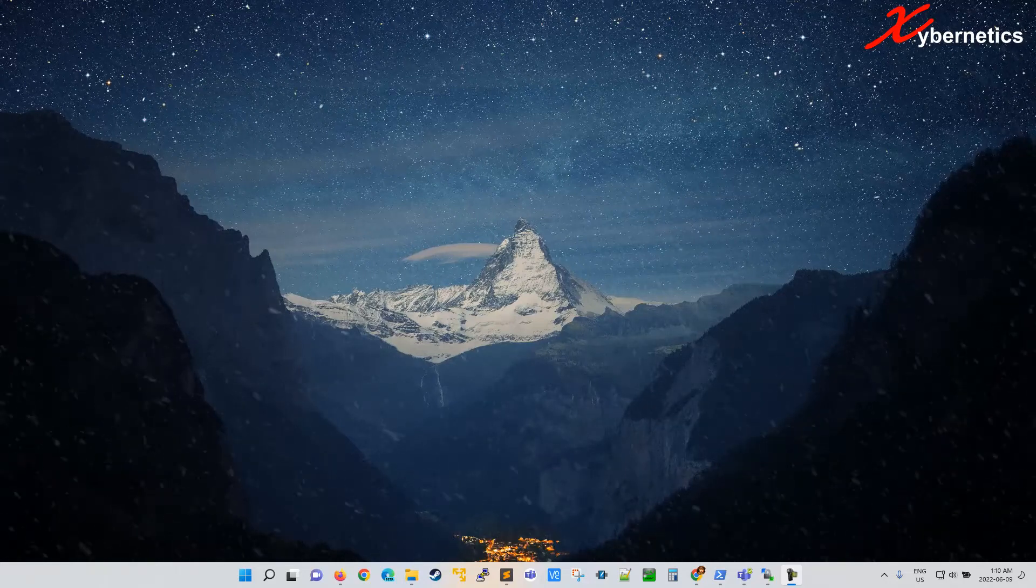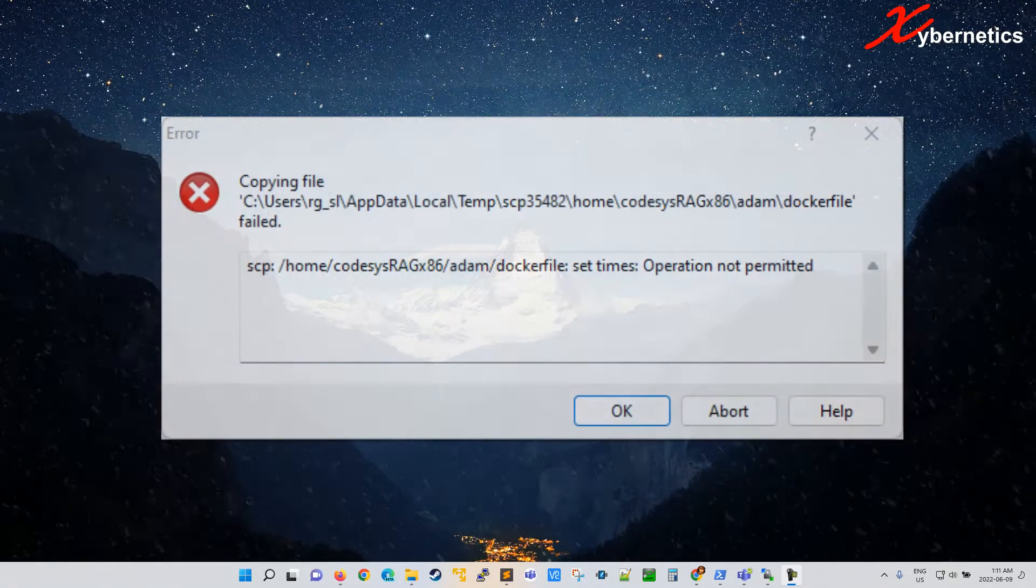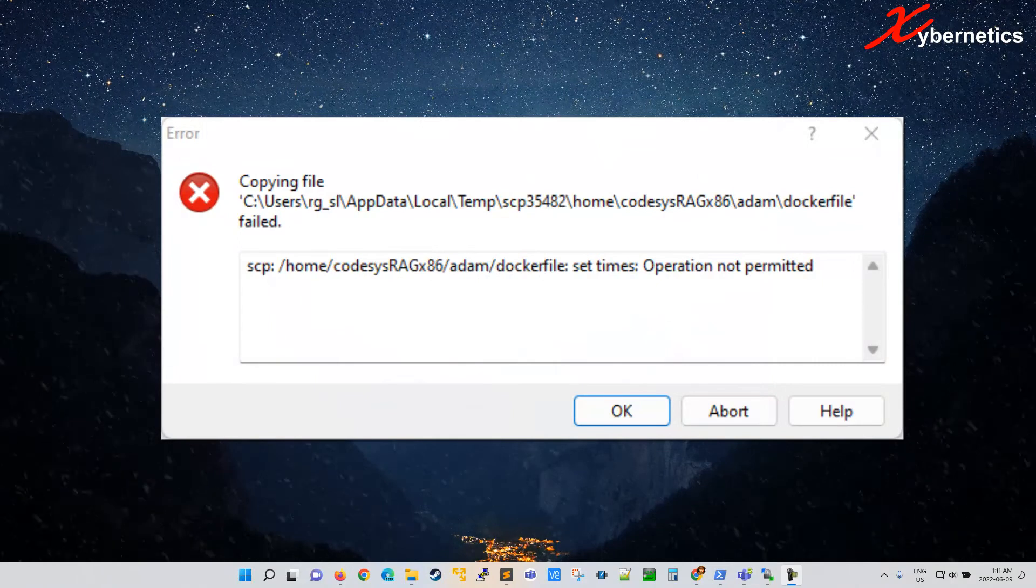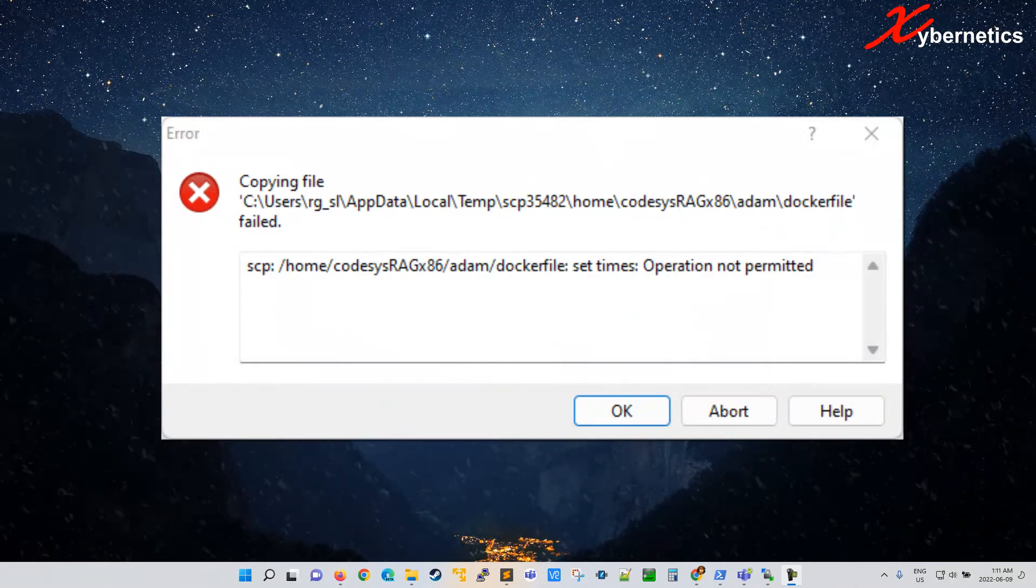If you're using WinSCP to edit a remote text and you're getting set time operation not permitted error message, let me show you how you fix that.